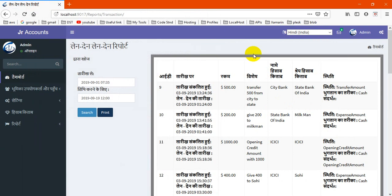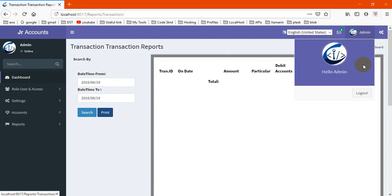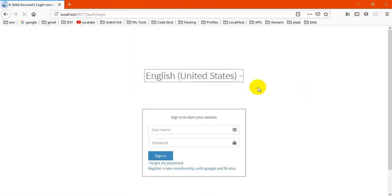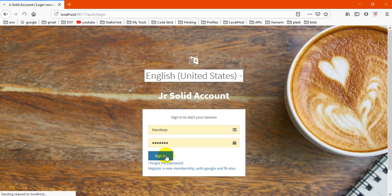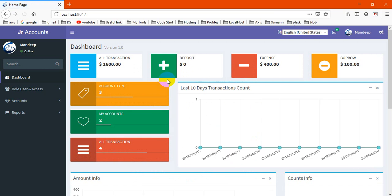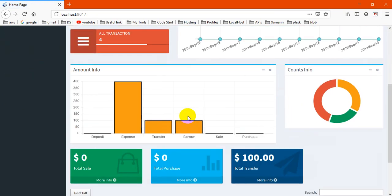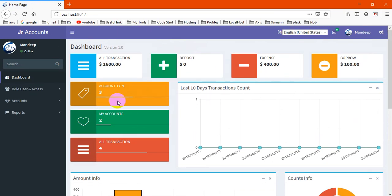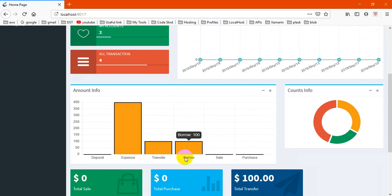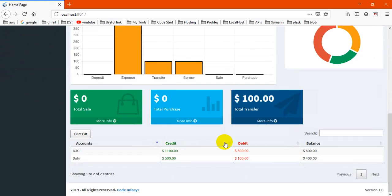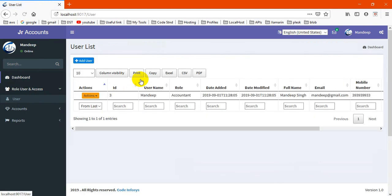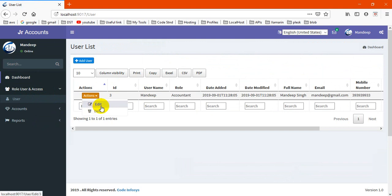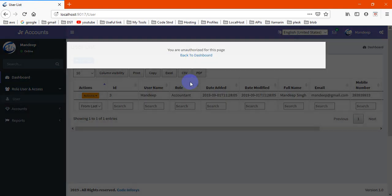Now I'm going to show you the user part. Suppose this is accountant. This is his dashboard - only his data is shown here. They have only access for self changes. If you want to create, you have no permission for create.